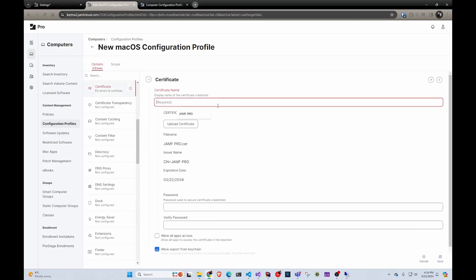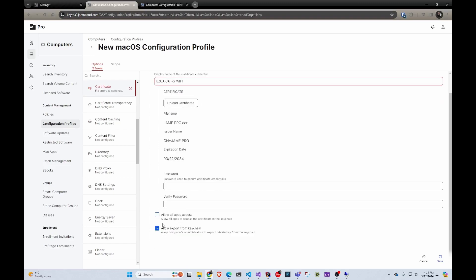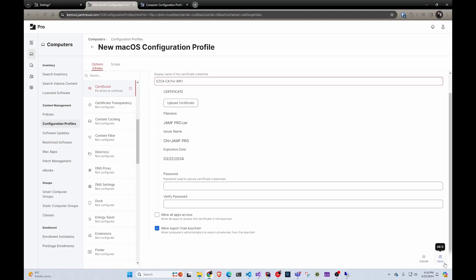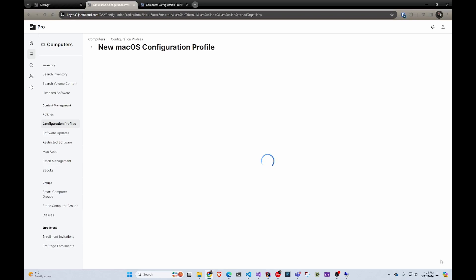Then here, we're just going to call it this, but it could be like easy CA CA for WiFi or whatever you want to call it. There's no password or anything because it doesn't have the private key. So in here, we're just going to click save.